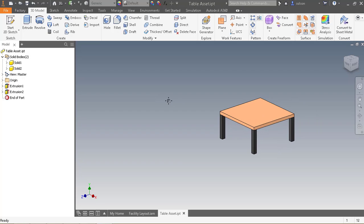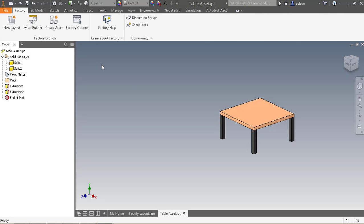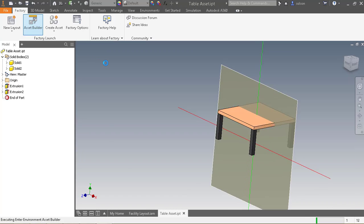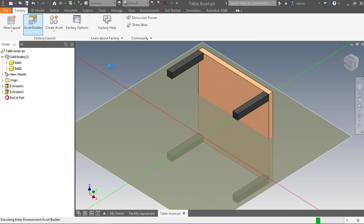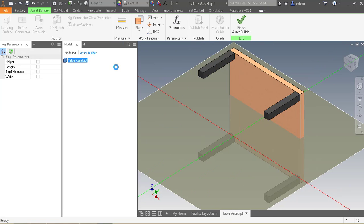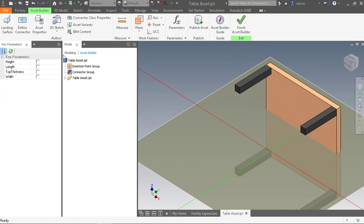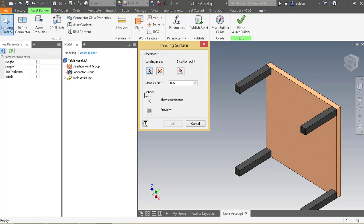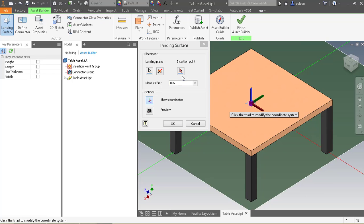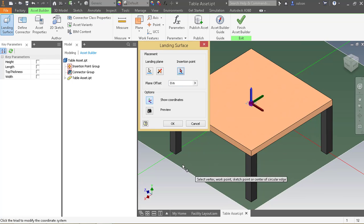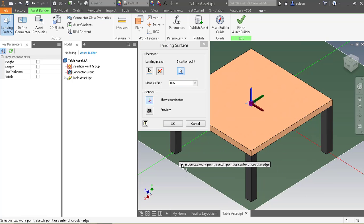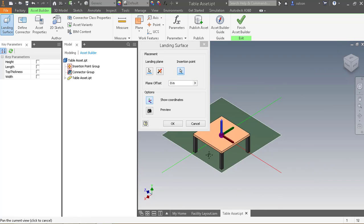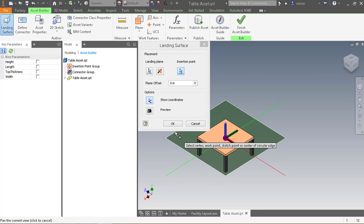So now that I have that set up, I can actually begin authoring the asset for the factory. So I'm going to go up here to factory. I'll go to the asset builder. So first off, it wants me to define a landing plane. So I'll pick the foot here as my landing plane. If I want to pick an insertion point, I could do that as well. That's looking pretty good. I'll go ahead and say okay to that.